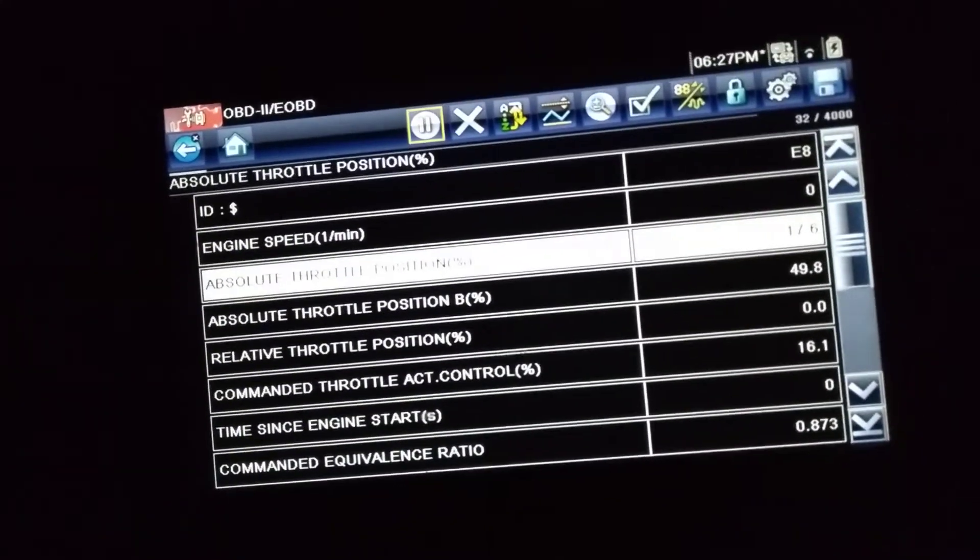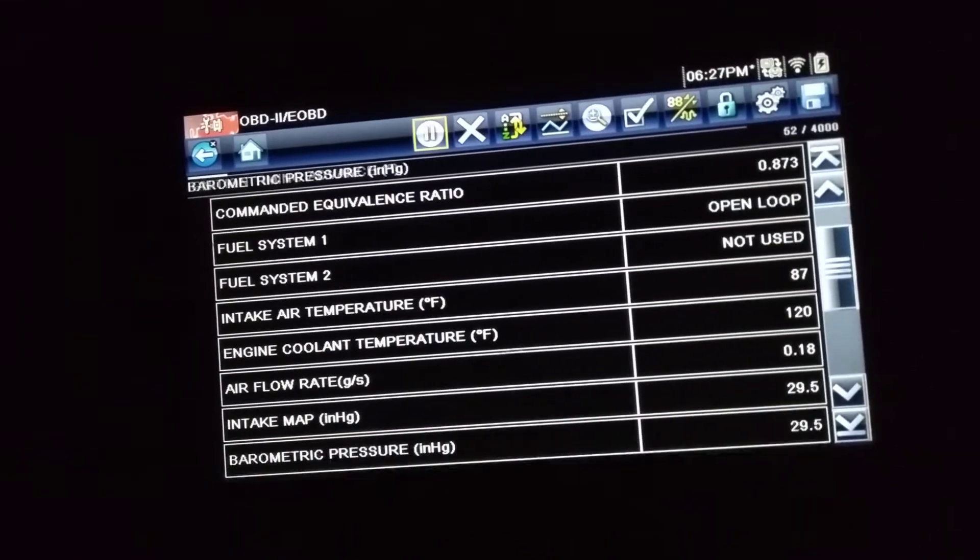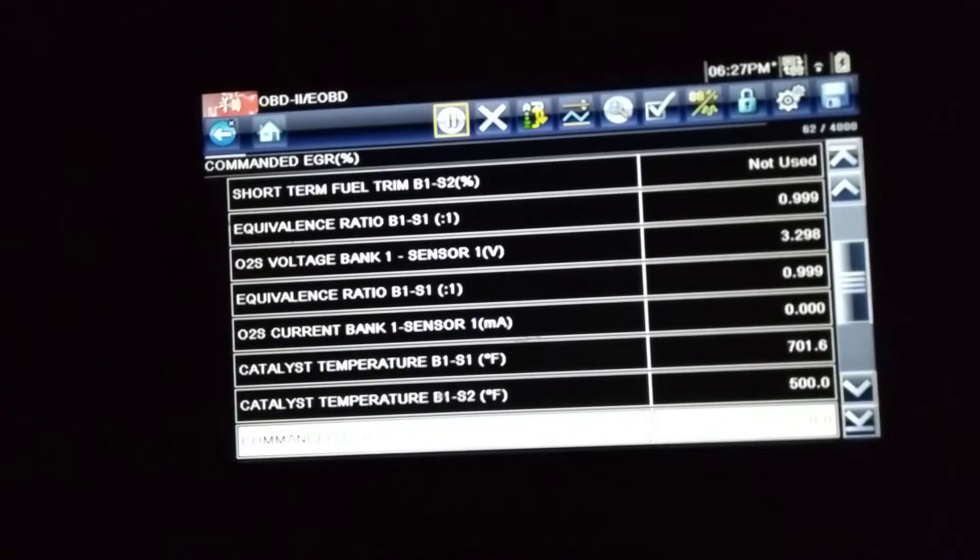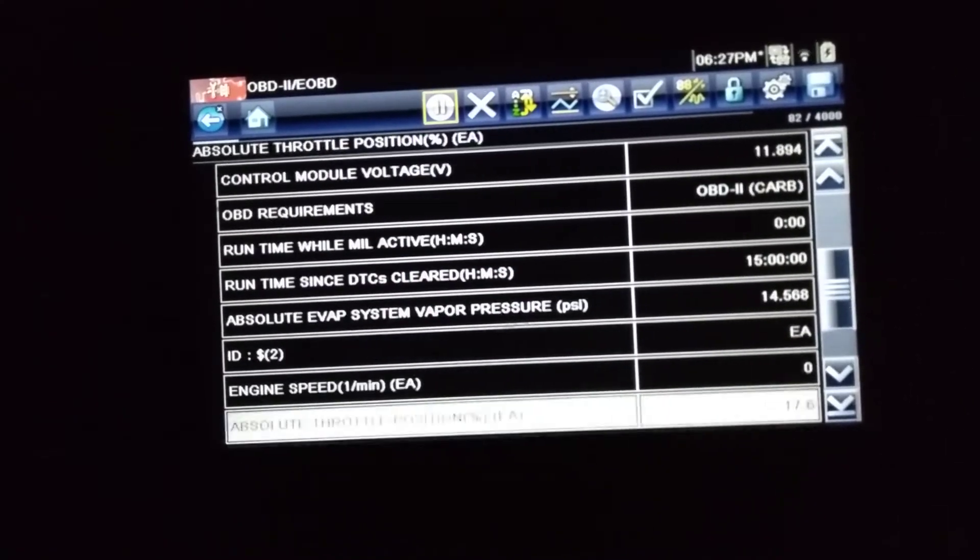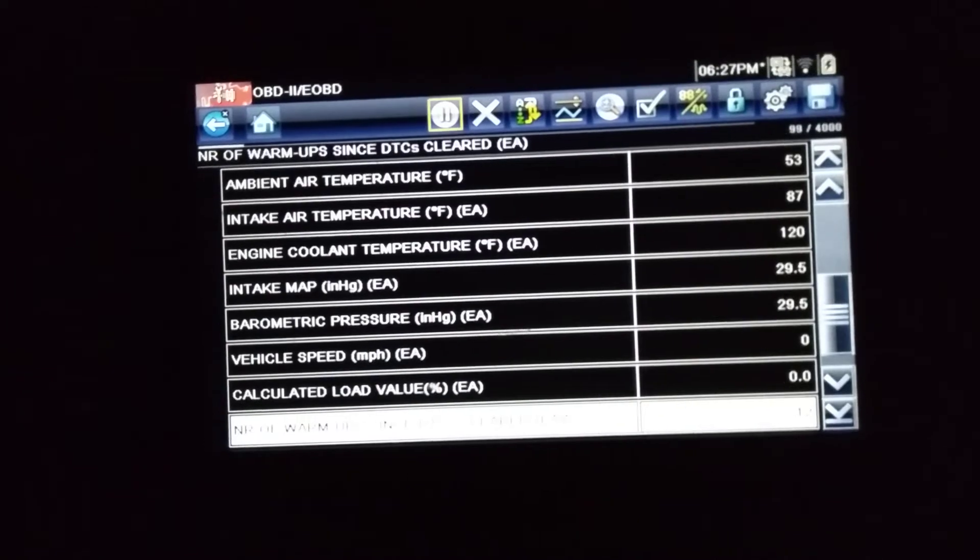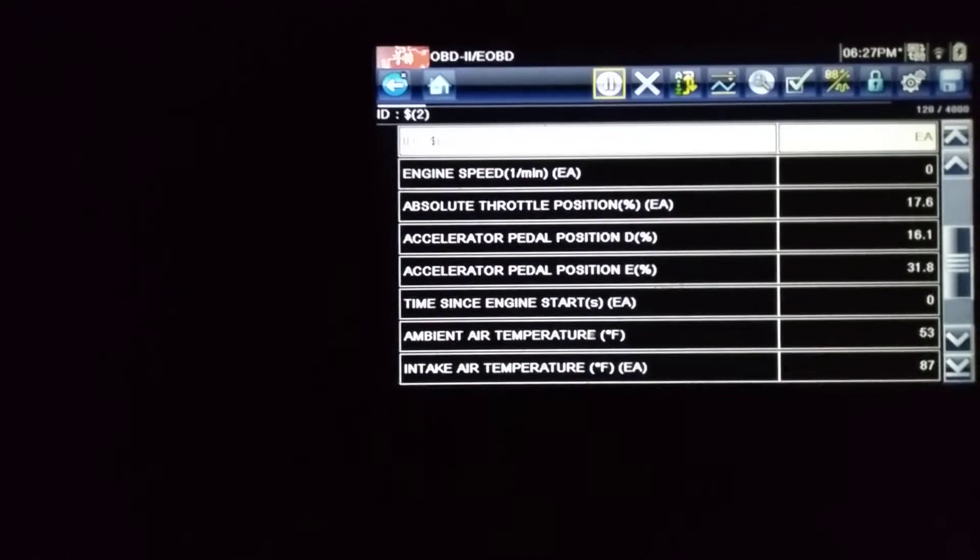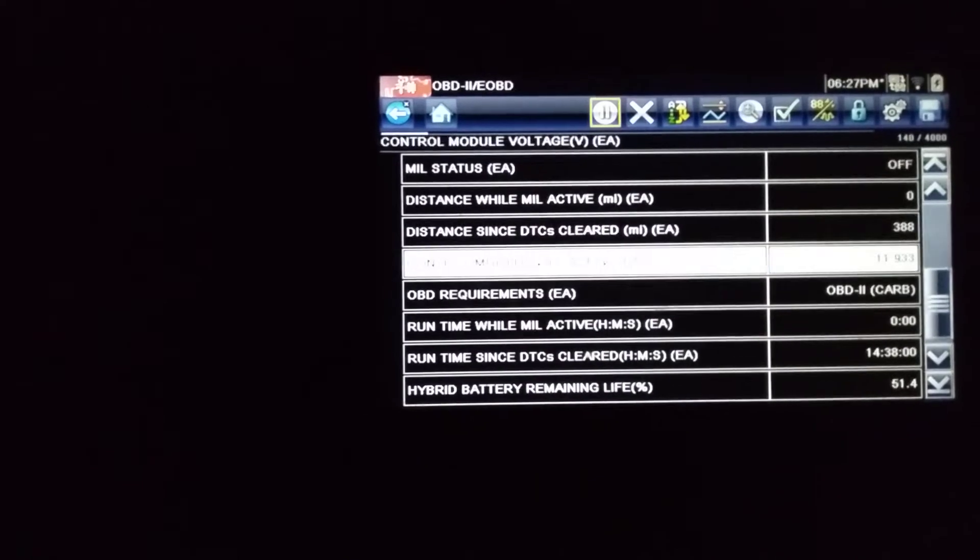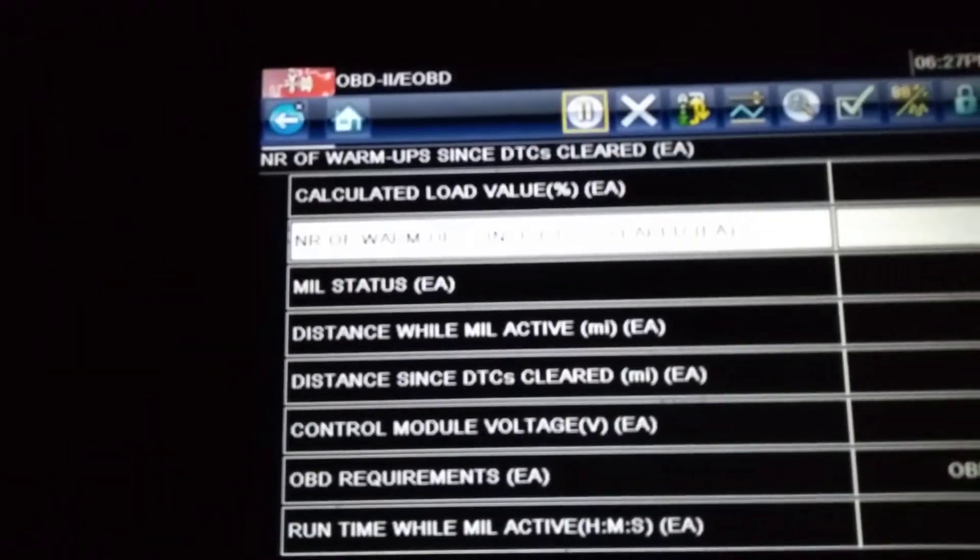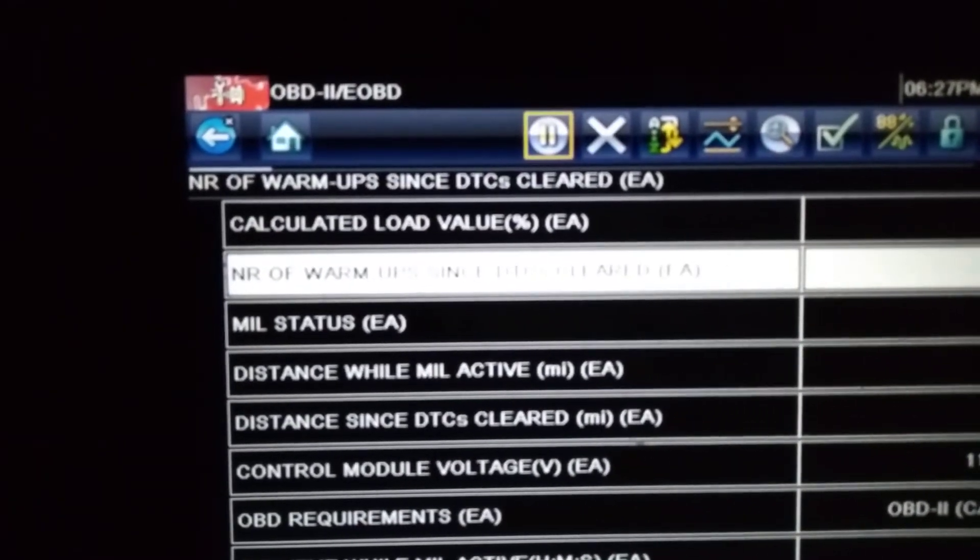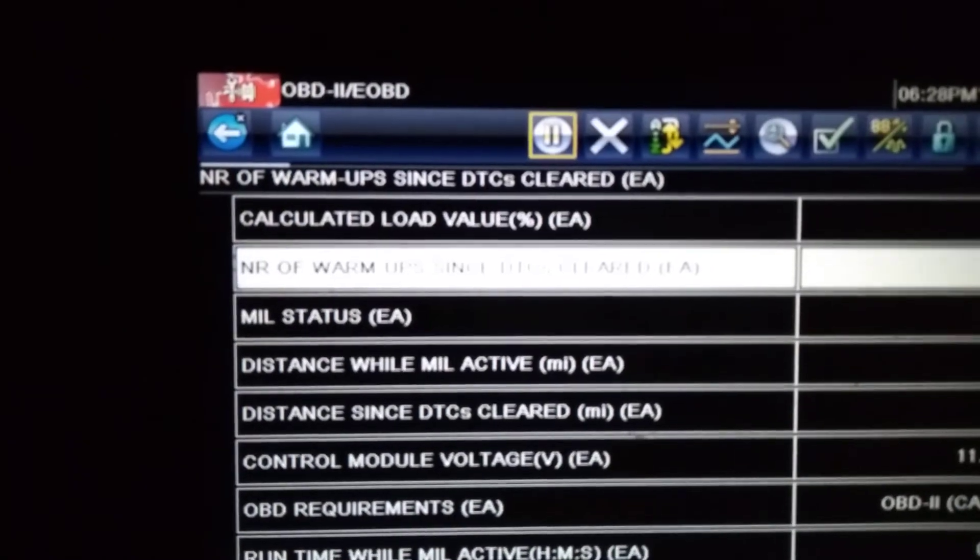This is what you're gonna do after you drive it for 15 to 20 minutes. The scanner is collecting data, and there you're gonna look for a section where you have all this information from these sensors. You're gonna look for the coolant temperature. I'm sorry about the blurry screen guys.